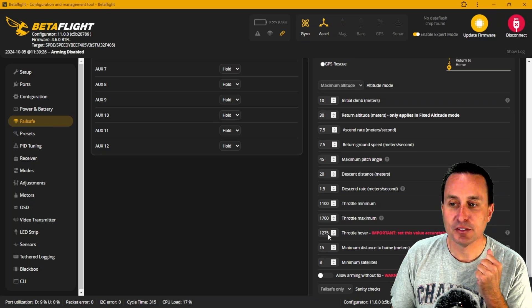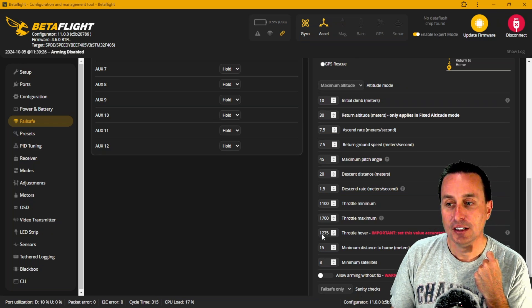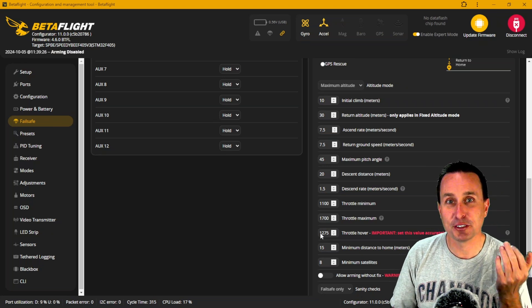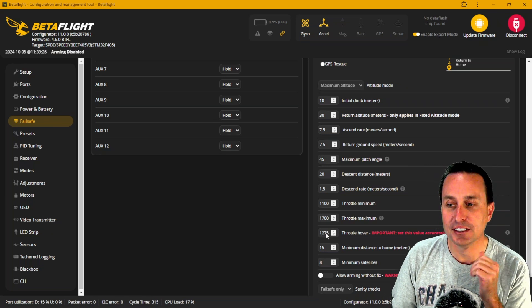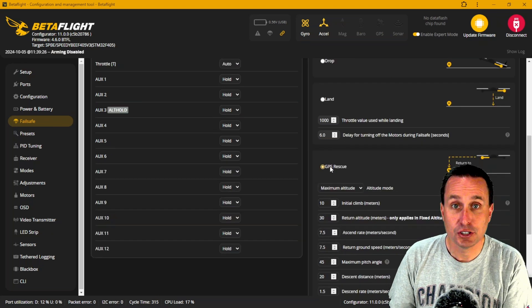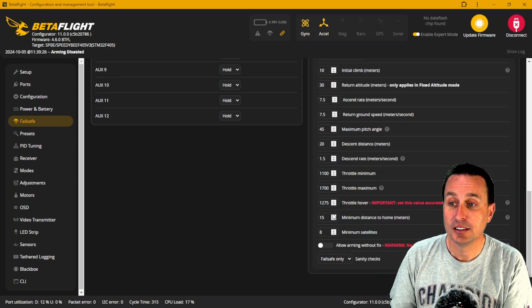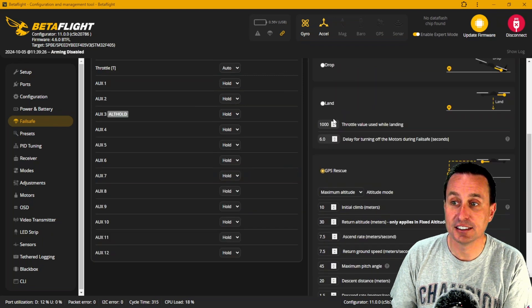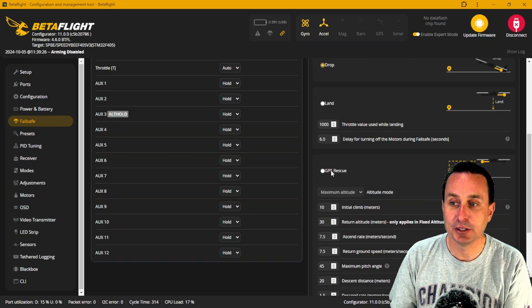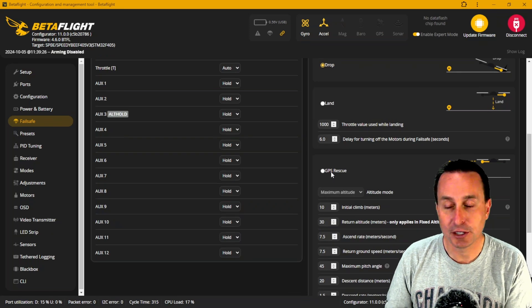The 1275 default hover point is probably a little lower than where your quad actually hovers, but it's a little safer that way. This value relates to roughly 27.5% throttle — 1300 would be about 30%. If your hover is around 35% throttle, enter 1350 here. To change these values you may need to trigger GPS Rescue mode first, enter the value, save and reboot, then come back and set it to either land or drop and save again. These values can't be changed unless GPS Rescue is enabled.